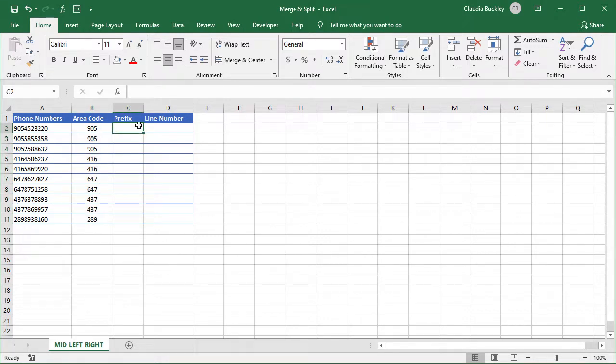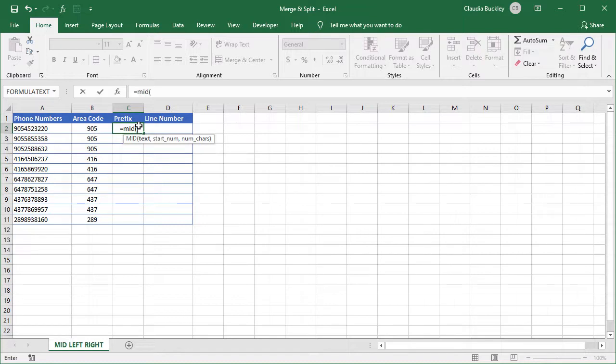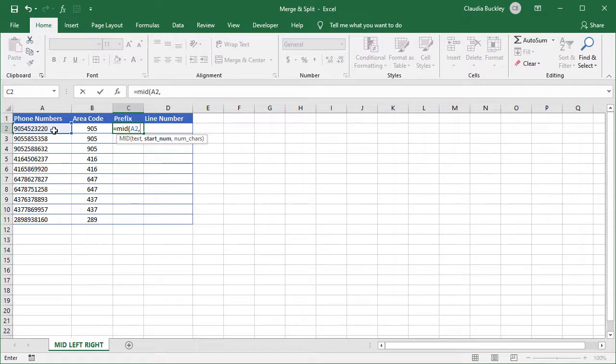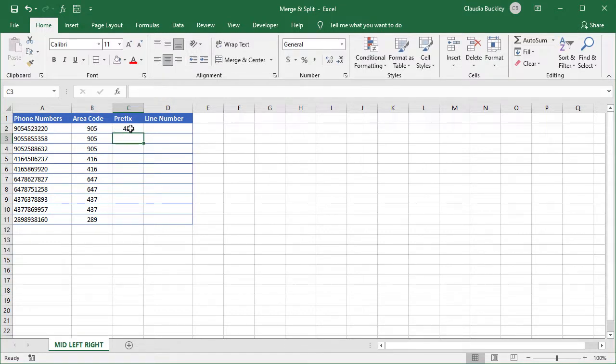Now we want the next three numbers. We use the MID function to extract them. Our text will be the value in A2. The next argument is where to start. We want to start with the fourth character counting from the left. And the number of characters we want is 3. Close parenthesis and enter.